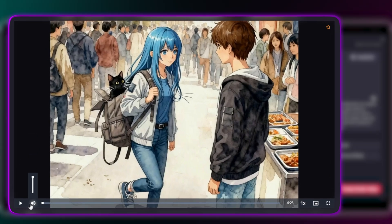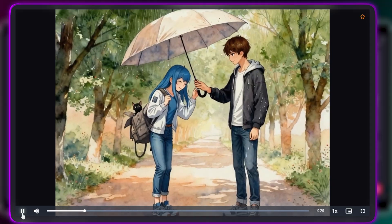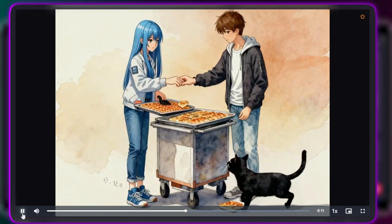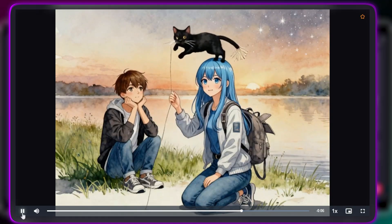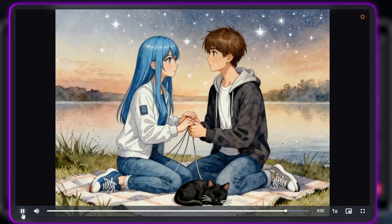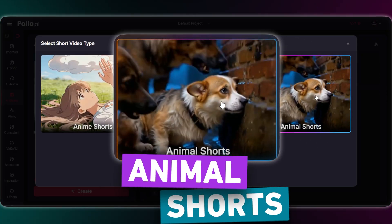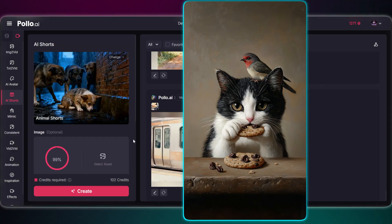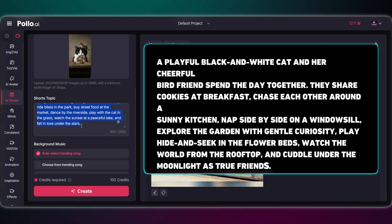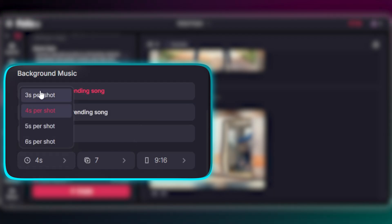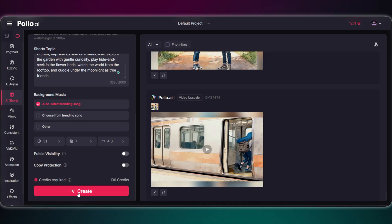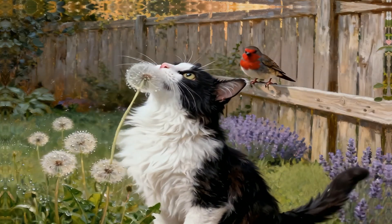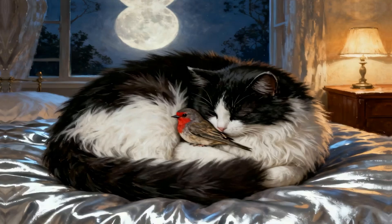Alright, it's ready. Let's see how it turned out. And finally, the Animal theme — and for this one, the cuteness level is off the charts. We're using this image of an adorable black and white cat, and her unlikely best friend, a little bird. The storyboard prompt is full of cute moments, like chasing each other in the kitchen and cuddling under the moonlight. Let's see the final result. Okay, that was super cute. But look closer! See how the AI didn't just animate the story? It perfectly copied the art style from the original image — that painterly look is consistent through the whole video. That's what makes this so powerful!